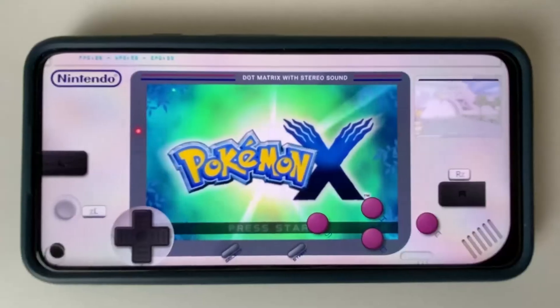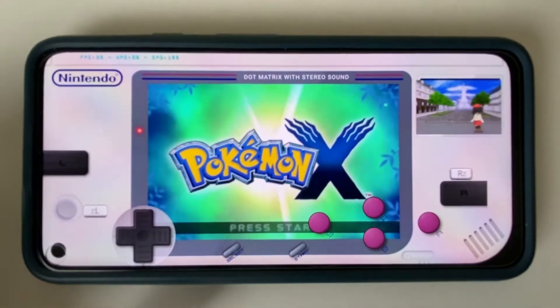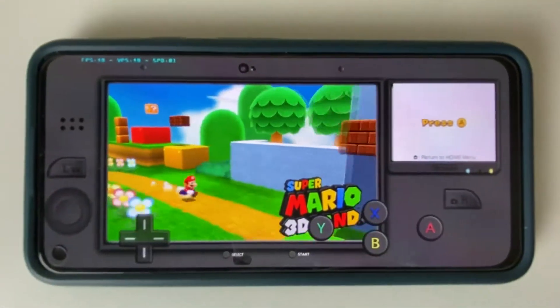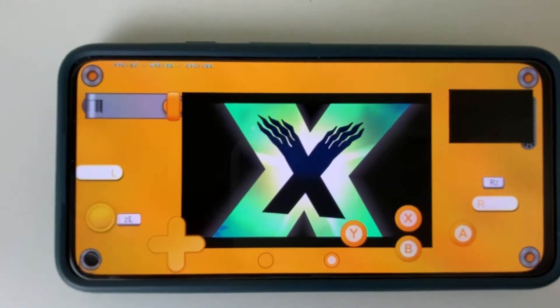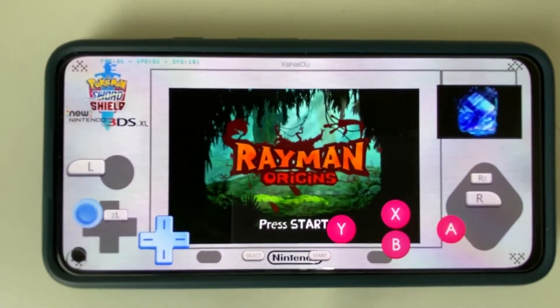Have you ever wanted to customise your Citra themes like this? Another one. Another one. Another one. Another one. This is getting out of hand. Okay, let's get started.